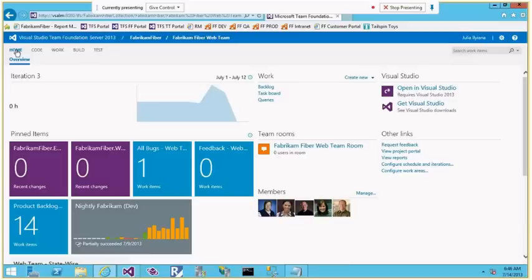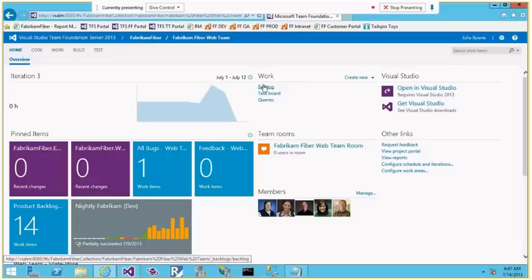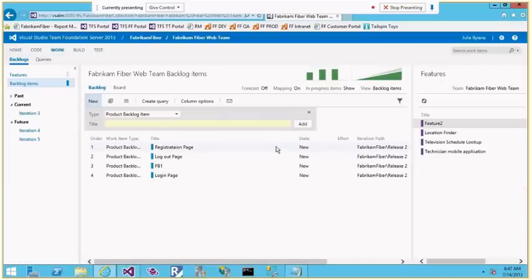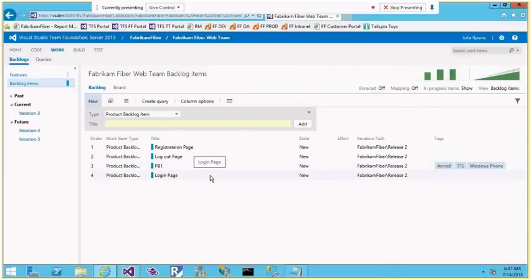I have a team project called Fabric and Fiber, and under that I have a team called Fabric and Fiber Web Team. This team works on the web part of the application. Let me go to the backlog page where I'll start adding all the backlogs.